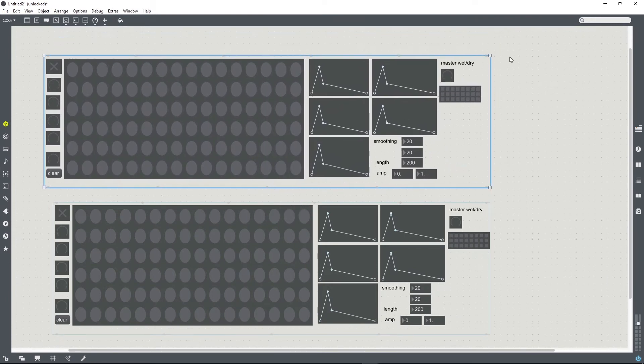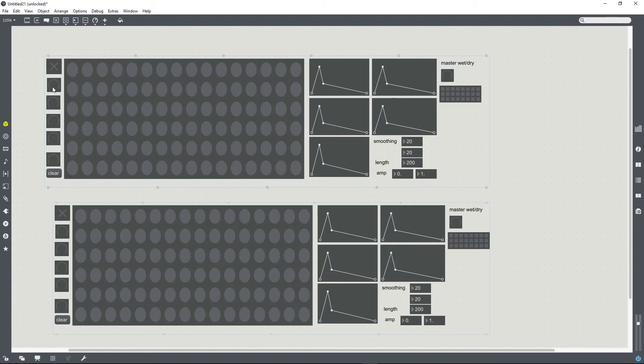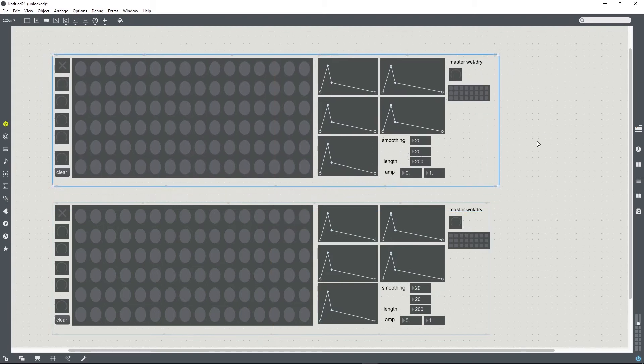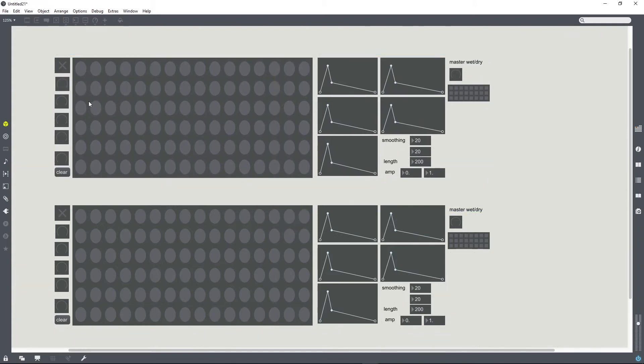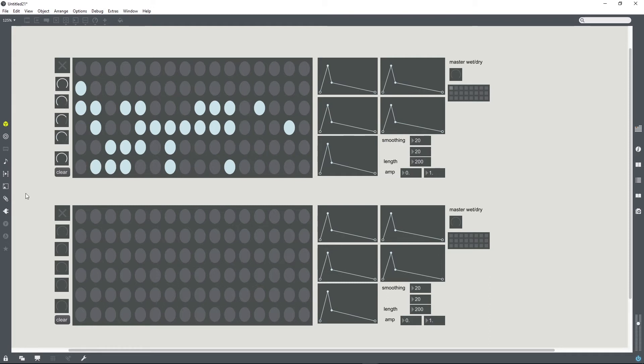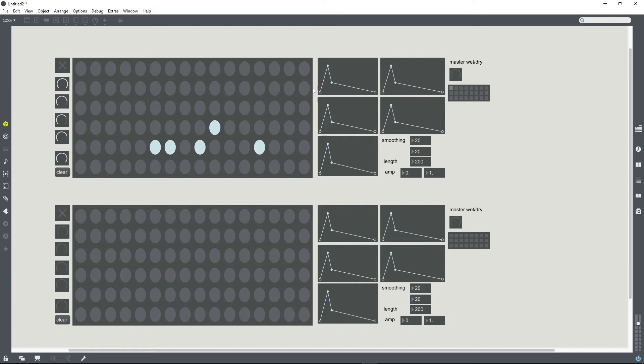We can now test out these presets. The good thing about using pattr storage is that it has the ability to kind of smoothly morph between presets, to interpolate between them. That's particularly fun with function objects.